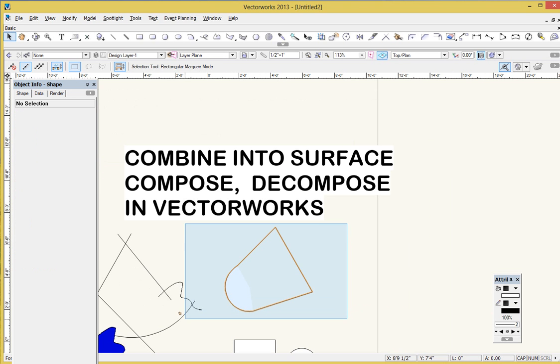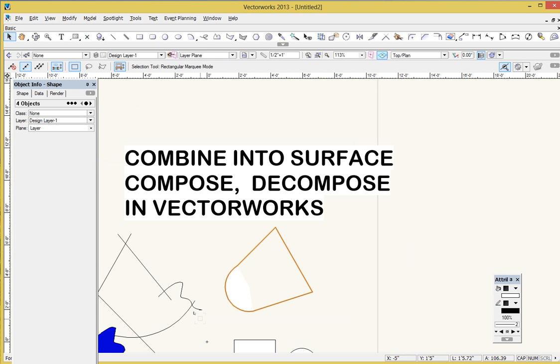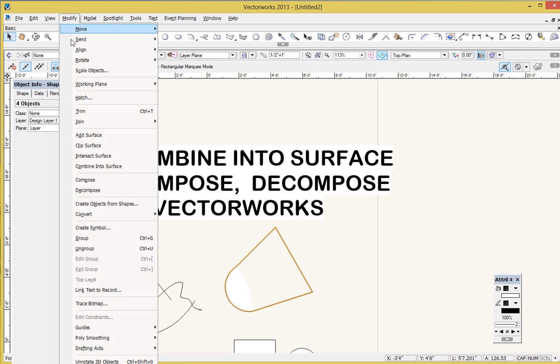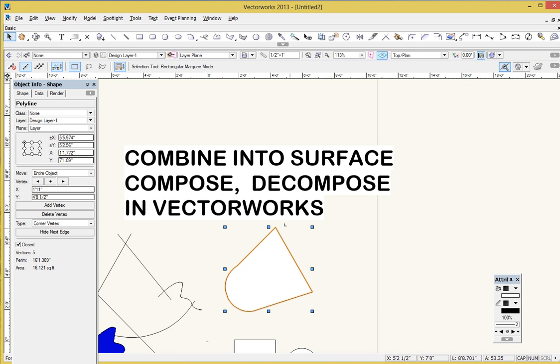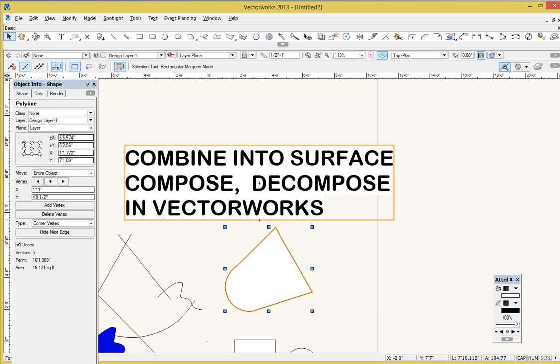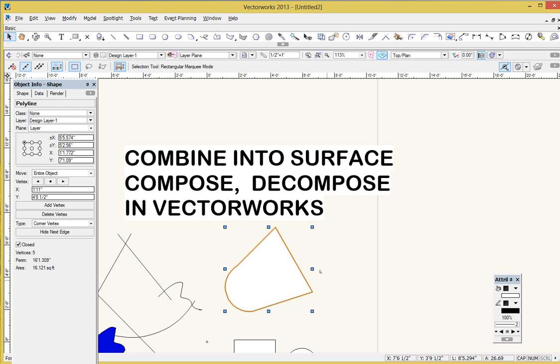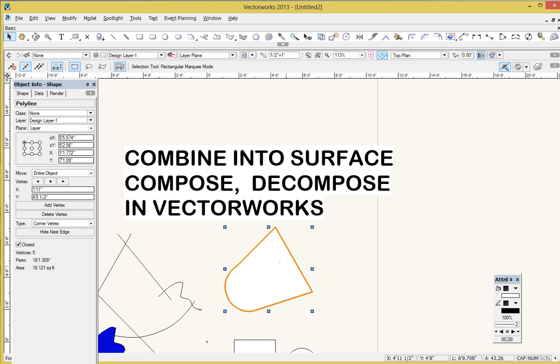So if we do basically the same thing, I'm just going to grab these four objects now and go up to Modify and use the Compose command. And you see I don't get the leftover lines. Here in the Combine into Surface, the lines stay behind, but here my lines actually got kind of baked into the one shape. So now instead of six objects that I had here, I just have the one shape. But basically it's done the same thing.